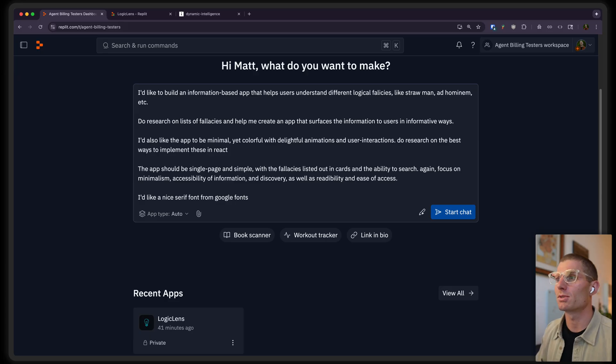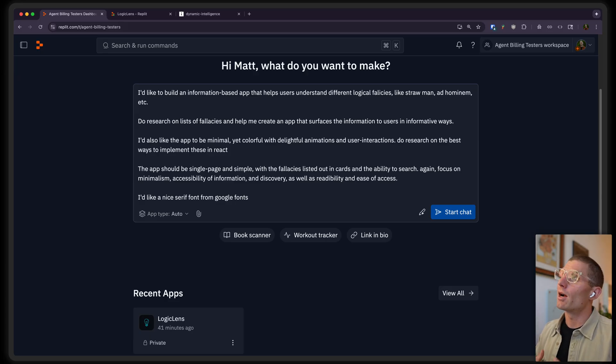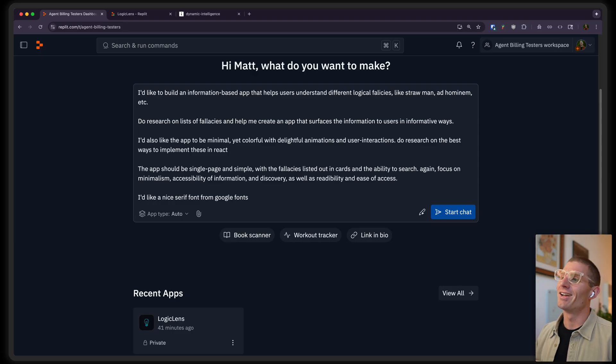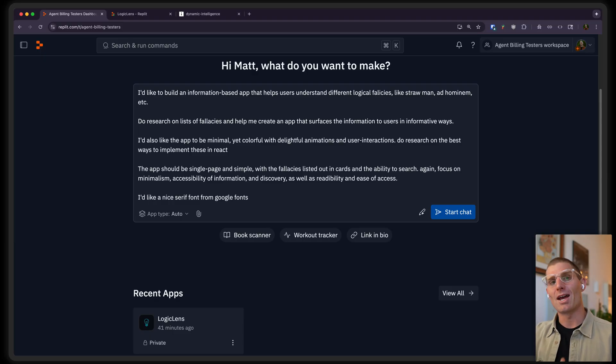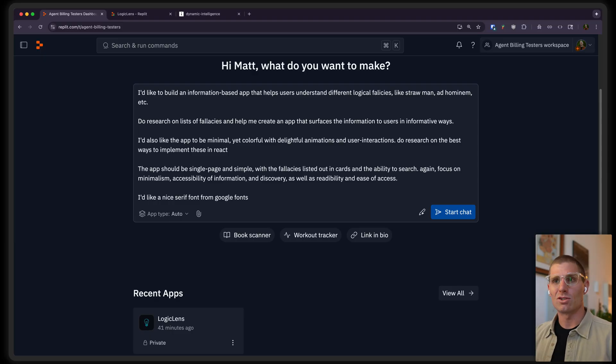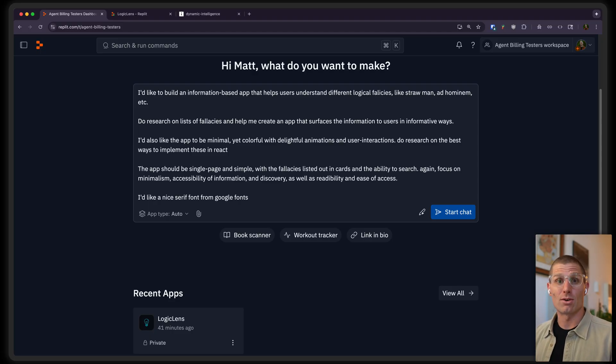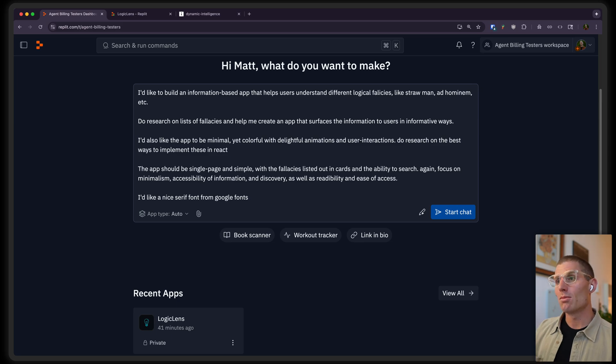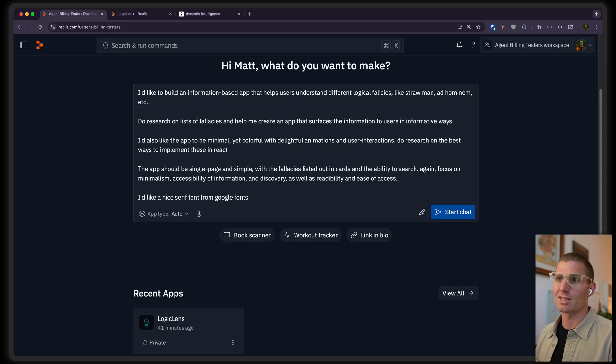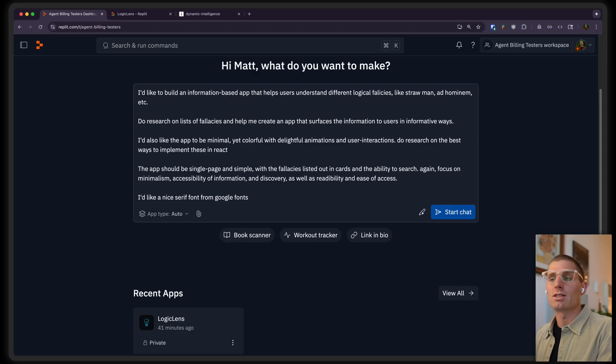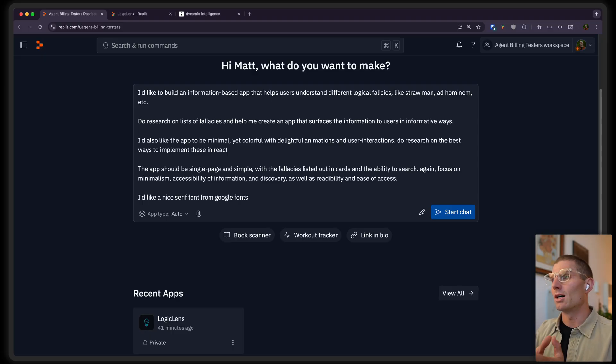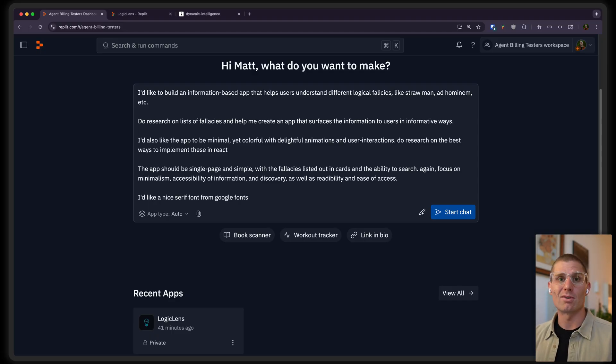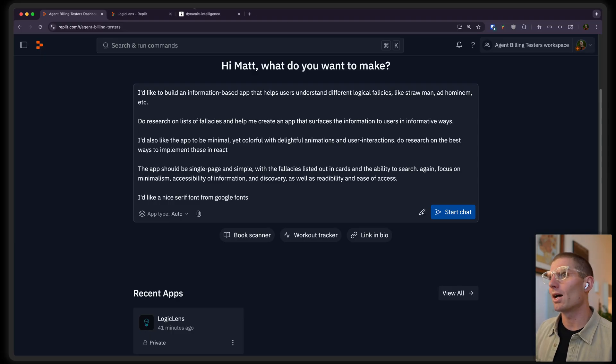In front of me, I have a sample prompt about an app that I want to build. And I was thinking through some of these terms that you might have heard before, like a straw man argument or an ad hominem attack. I don't really know what they are. There are many things I don't know what they are. But I was wondering, hey, maybe I could build an app to help me learn. Now, typically, you'd have to go out and do some research on your own, right? Look up a web page that has this information, get the link, maybe copy it as markdown or something, and paste it into a prompt. But now, I'm just going to type out the prompt. Hey, I'd like to build an information-based app that helps users understand different logical fallacies. Do research on lists of fallacies and help me create an app that surfaces the information to users in informative ways. And I ran this, right? Some other details in there about design. I ran this prompt, and let's see what we got.